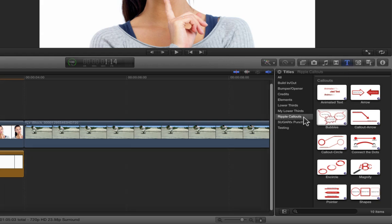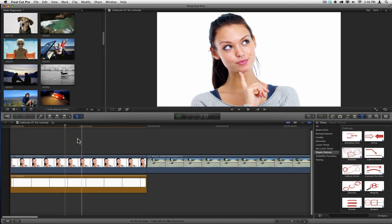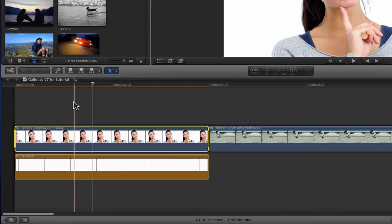You can apply callouts to either still images or video. To apply callouts to a still image, one way is to simply skim over the still image, you don't even need to select it, and just tap the X key which will set a range for the entire clip.